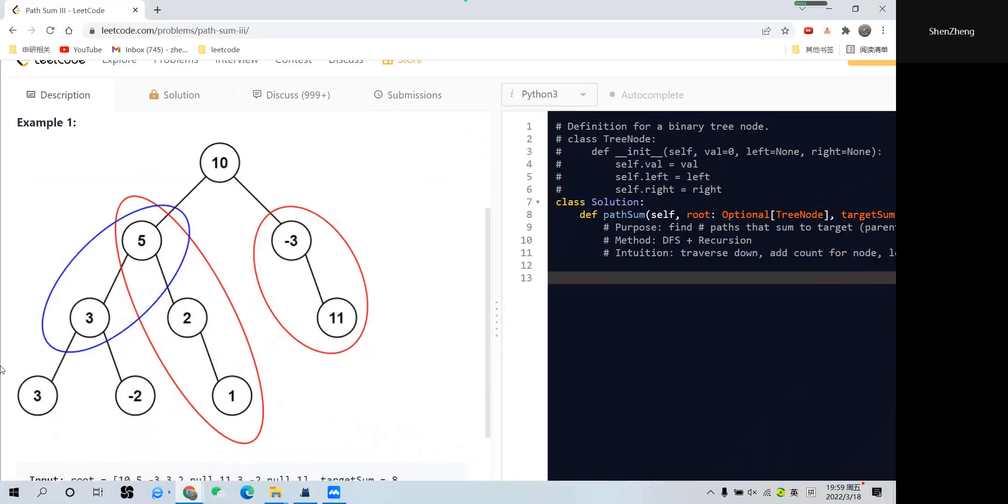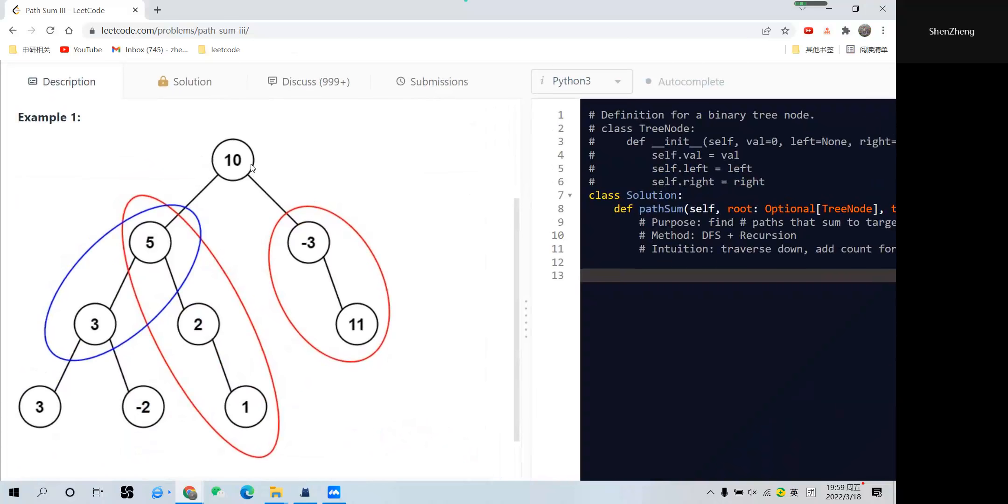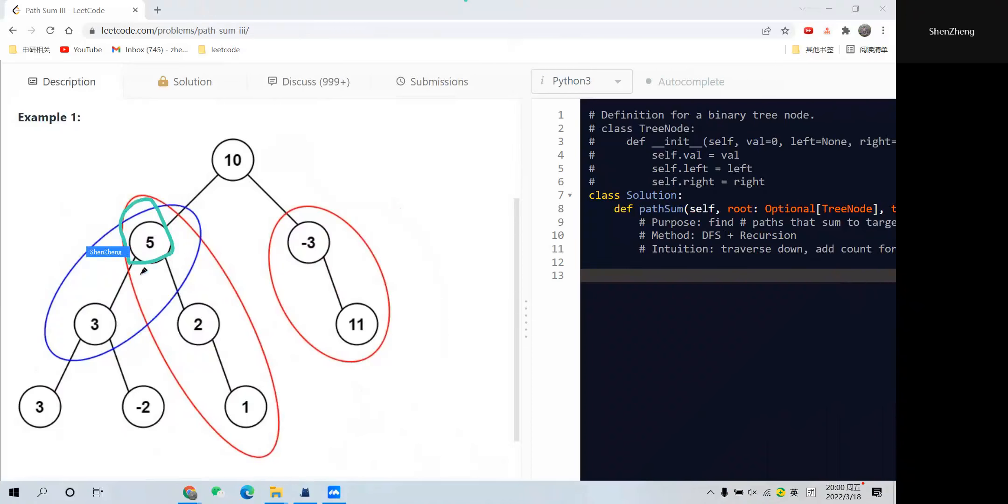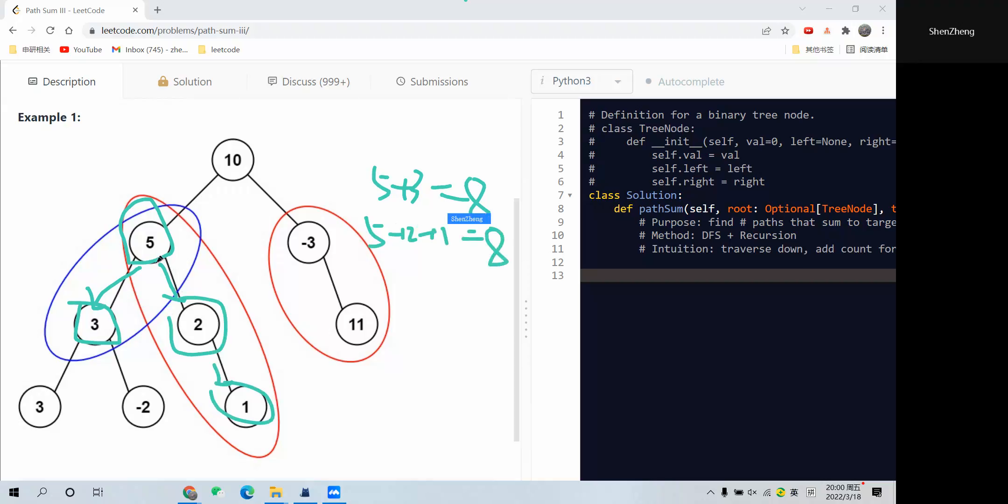You see the following example here, the root is 10, but there is no need to start at 10. We can start in the middle, so maybe start at 5 here. Let me use the drawing. We can actually start at 5 here. If we start at 5, we go left and find 3, so 5 plus 3 equals 8, which is the target sum. And we can also start to the right, so 5 plus 2 plus 1. You see, 5 plus 2 plus 1 is also 8. That's good, so this is another way.